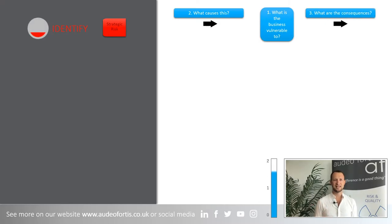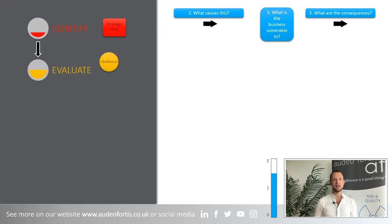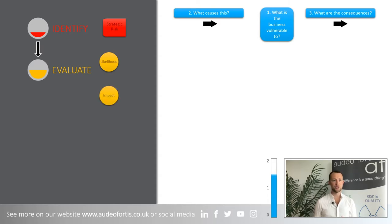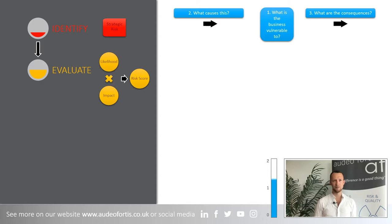The second tip is to evaluate those risks. What's the likelihood of that occurring and what would the impact be if it did? Best practice would be to score both these elements using a defined scale so that you can compare your risks. If you multiply the scores together, the totals might help you prioritise which risks you need to address first.